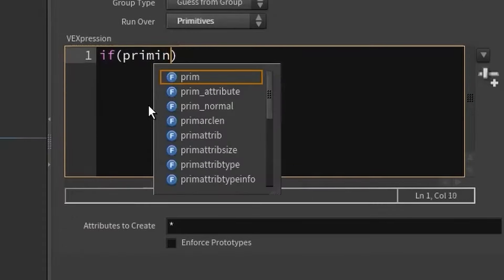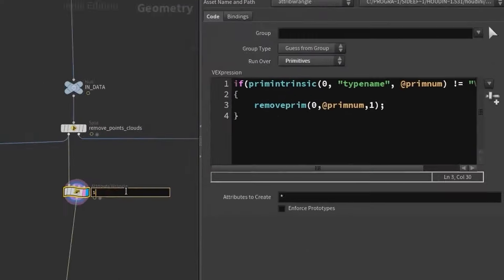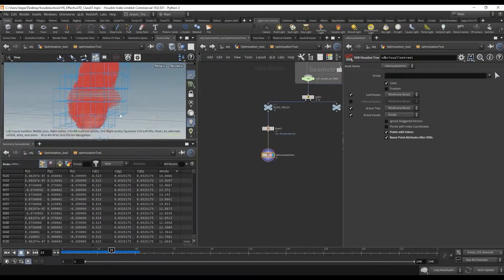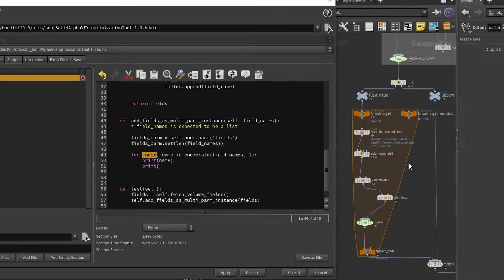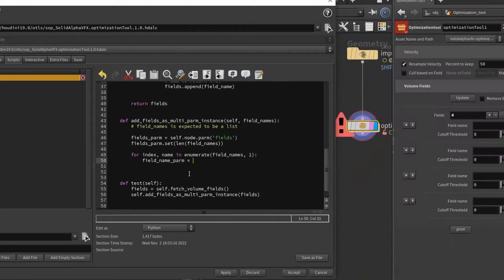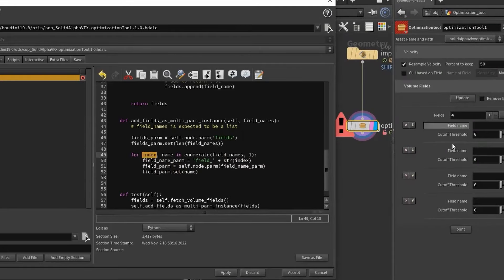We'll then wrap this system up into an HDA, and lastly we'll add some ease of use UI utilizing Python that'll control how the volume is optimized.